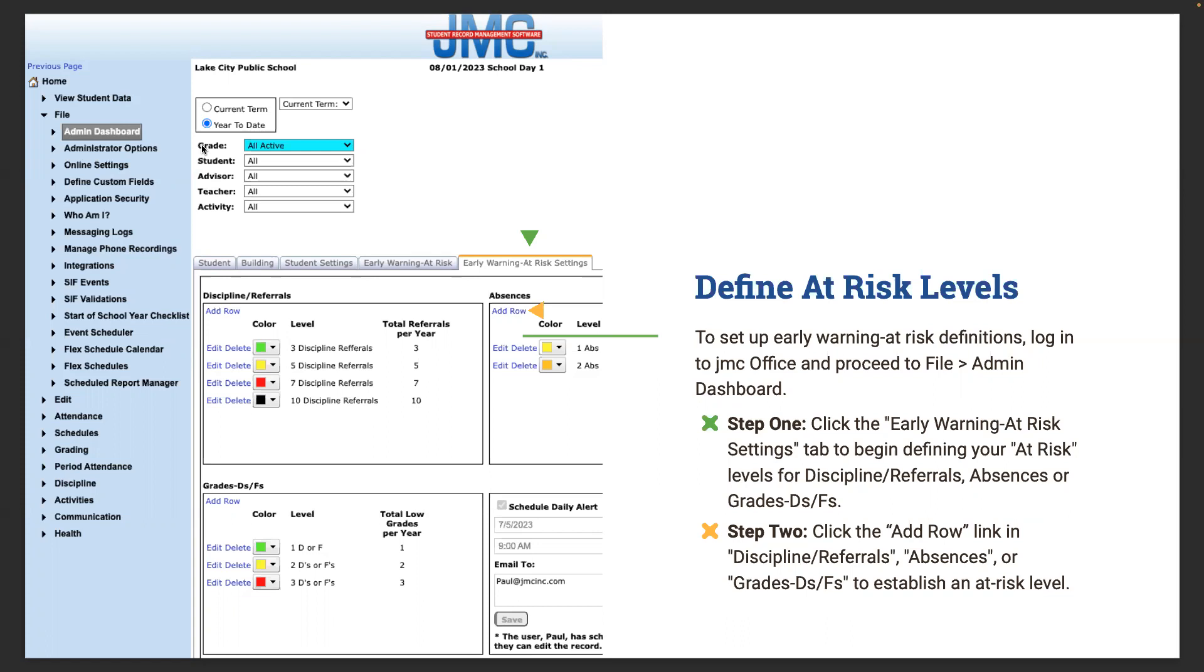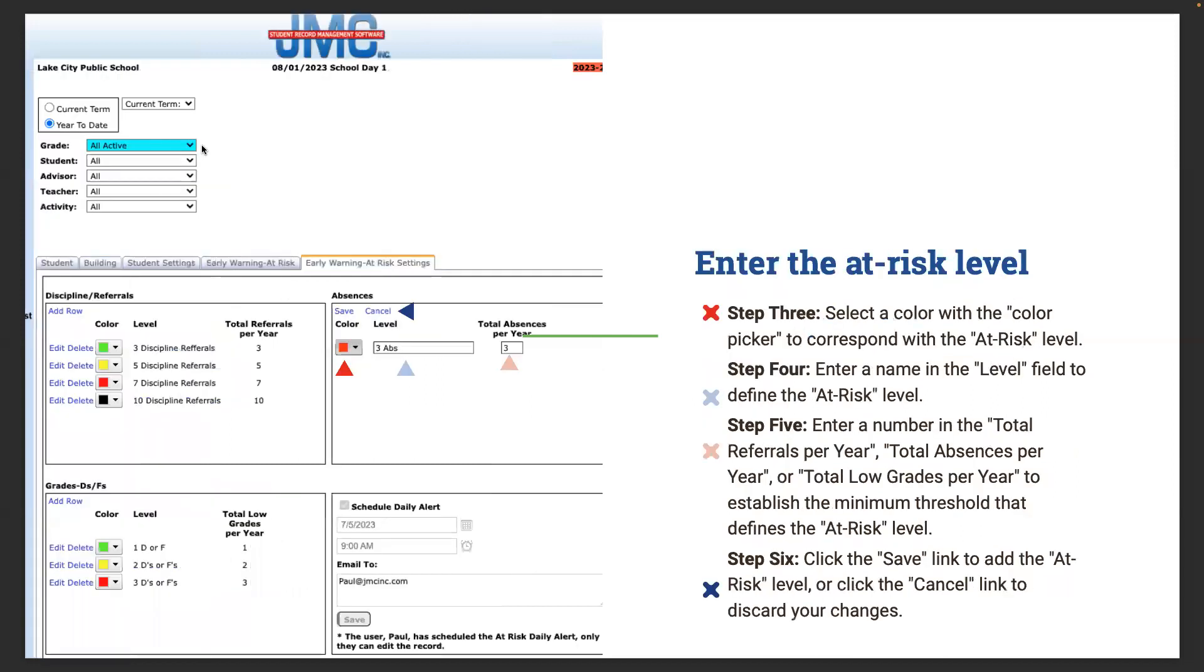It makes it great that you can share this with your counselors, teachers, at-risk teachers. Anybody you may have - social workers, school psychs - could all look at this at the same time. It's really, really powerful. Step one is those early warning at-risk settings. Begin defining your at-risk levels for discipline, referrals, absences, or grades. Once we add that row, we link it to the discipline referrals, absences and grades, and we establish that at-risk level. As you see on the screen, if it's three referrals or two or three absences or one F, maybe it's a two or one if you're on a different type of grading system. That's all ways to set up and then obviously looking at those color codes. Step three, select a color with the color picker corresponding with the at-risk level. Then you put the name at that level and define those at-risk levels. By step five you're entering the number in the total referrals per year, total absences per year, or the total low grades per year to establish the minimum threshold that defines an at-risk level.